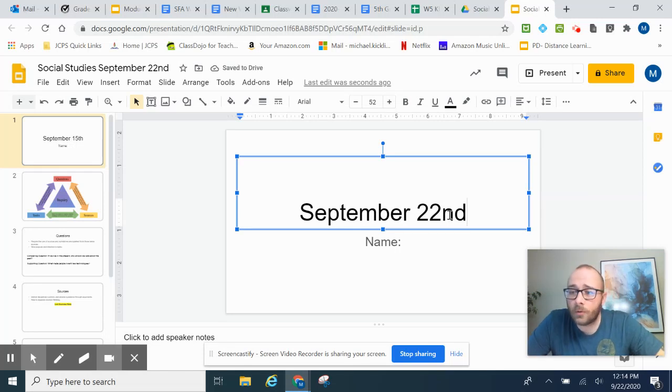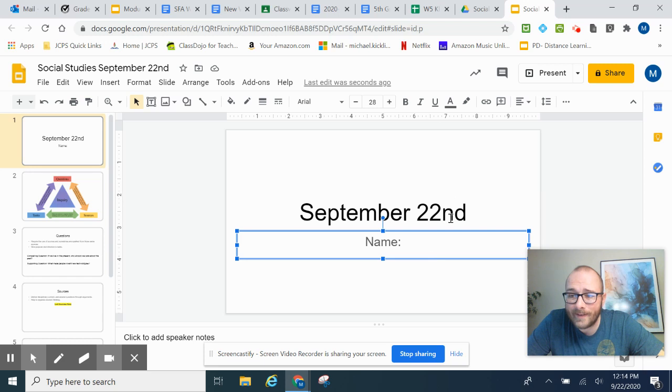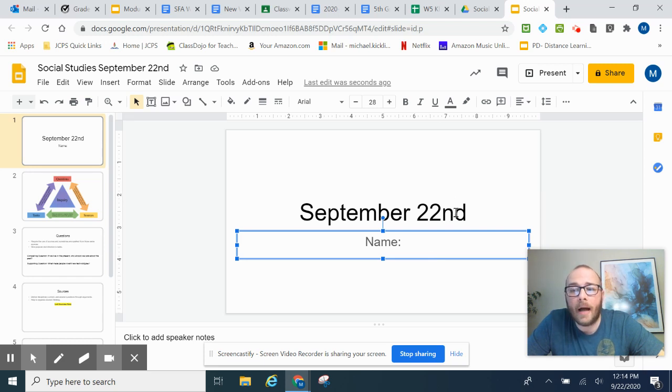This is your social studies recorded lesson for September 22nd. Today is Tuesday. We are in week five of NTI.